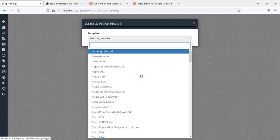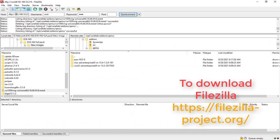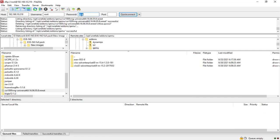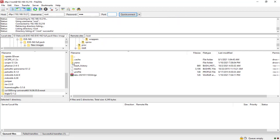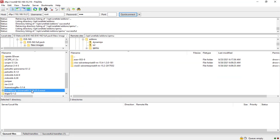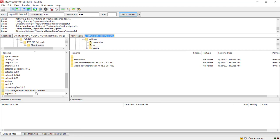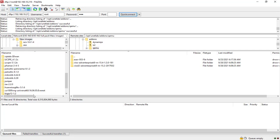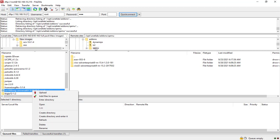Going back to the topology — we don't have Cisco CSR yet, so we're going to upload it via FileZilla. Type in the IP address of your EVE-NG — I'm already connected — with username root, password 'eve', and port 22. Navigate to /opt/unetlab/addons/qemu/, and from my local computer I'll go to my E partition, network folder, EVE-NG, and select the qcow2 file which is already converted.